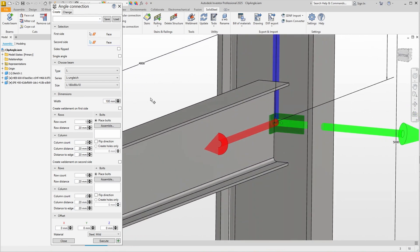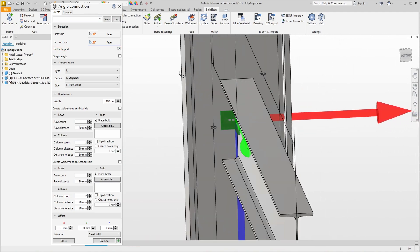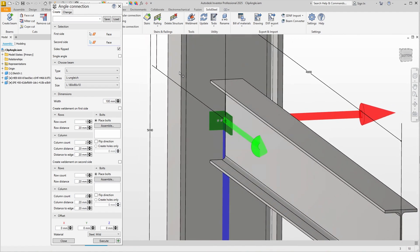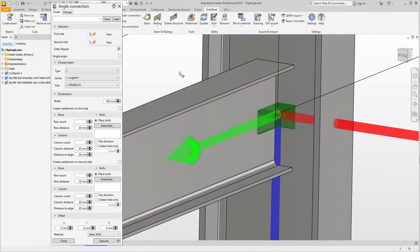By the way, the arrangement of the angles is mirrored on the second selected face. Since the selected angle has two legs of unequal length, we can swap them with the sides flipped option. Now the long side is on the attached profile and the short side is on the column.